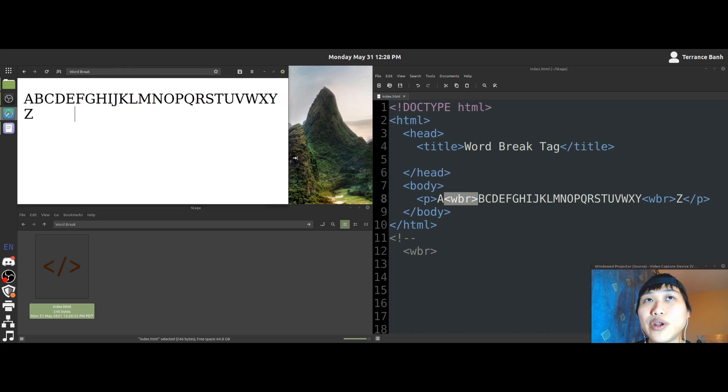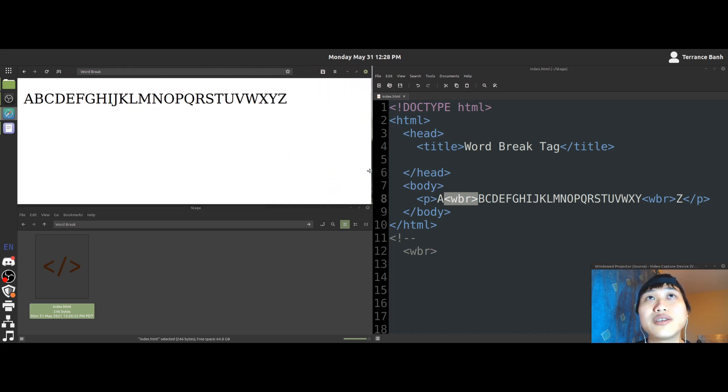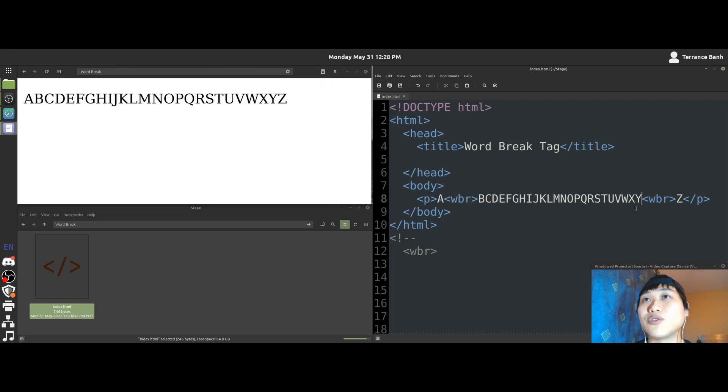We will make this window bigger again. And then you'll notice that all the letters are together again.